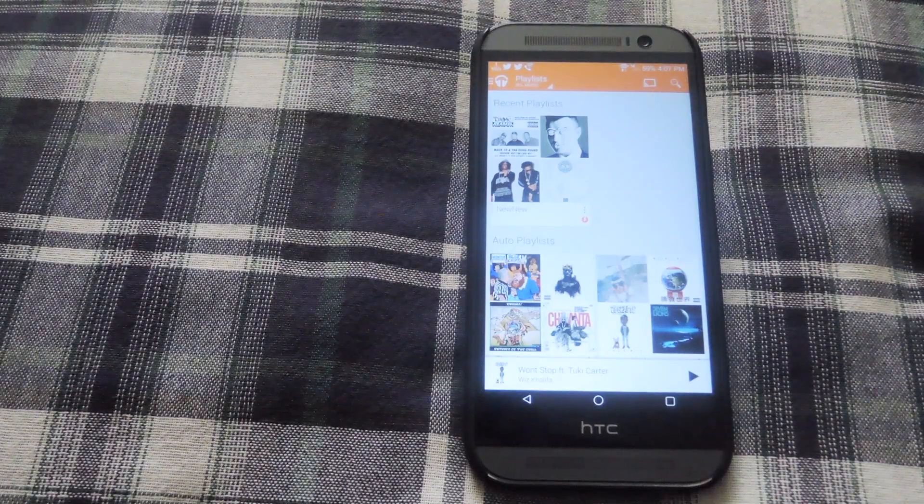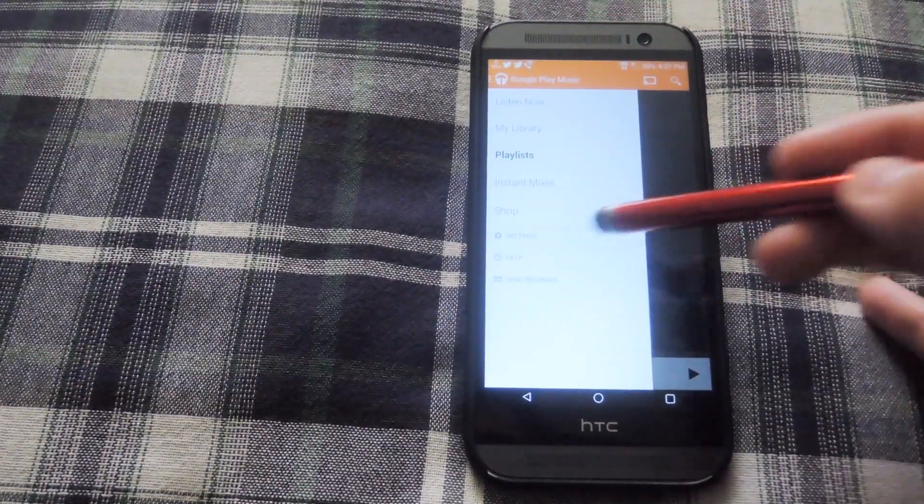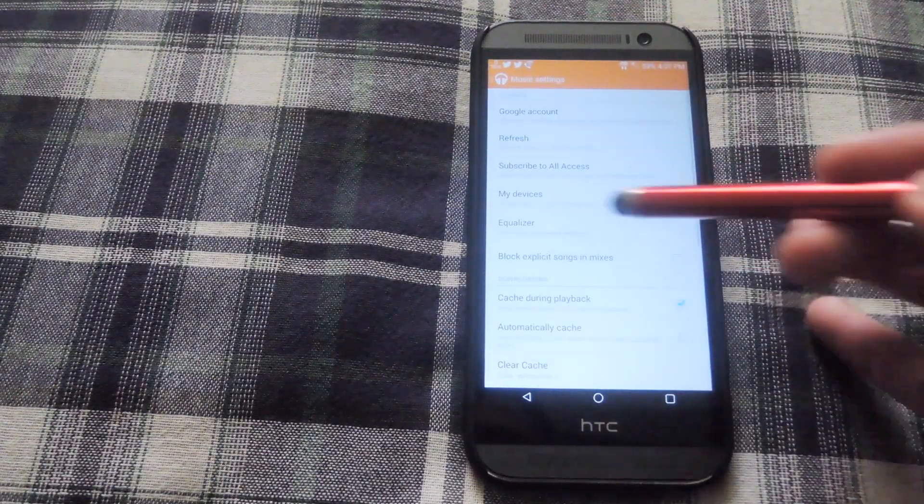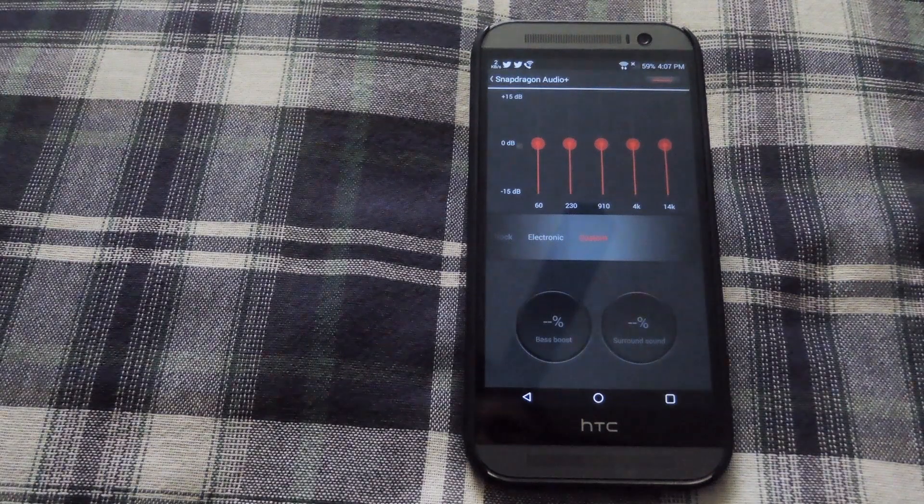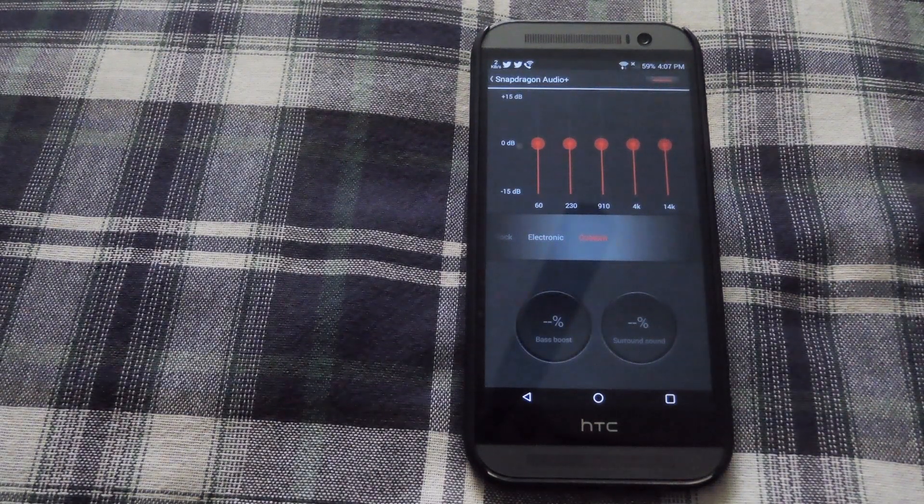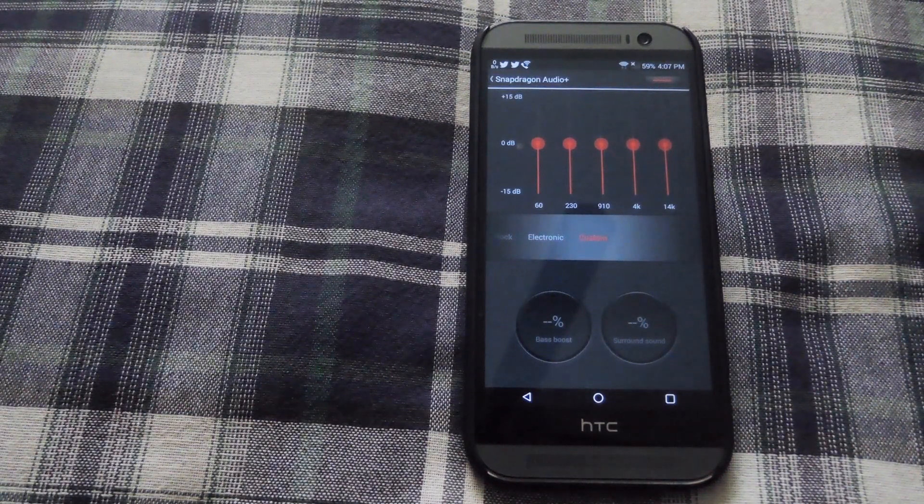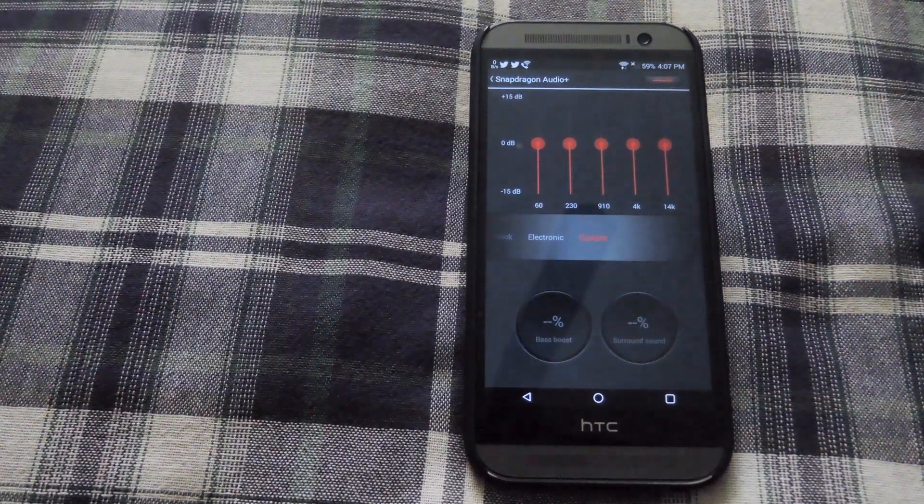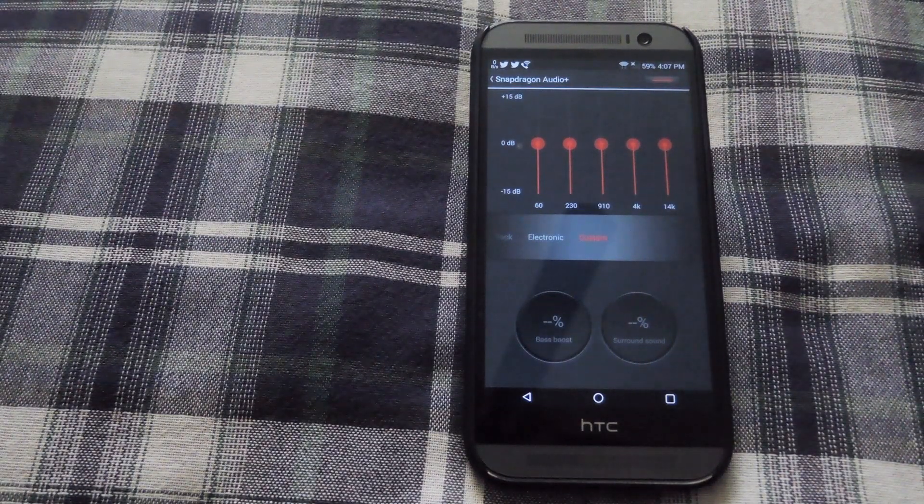Now that your phone is restarted, go ahead and open up your settings and under equalizer you should already have the Snapdragon Audio set as your default, but if you have a different one you'll be able to switch between Snapdragon and your other one.